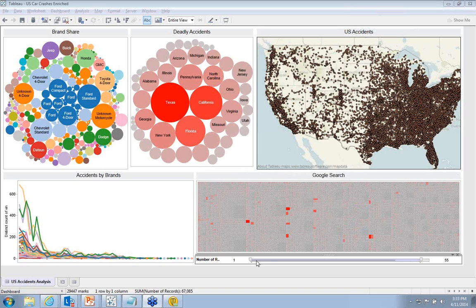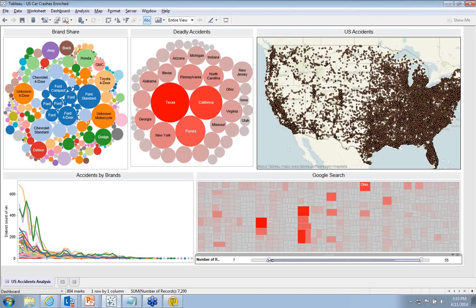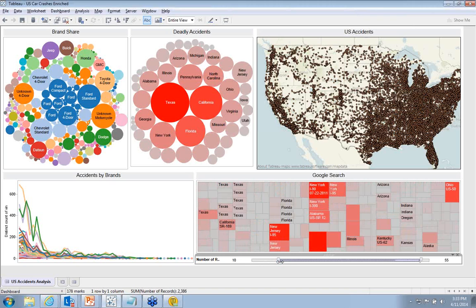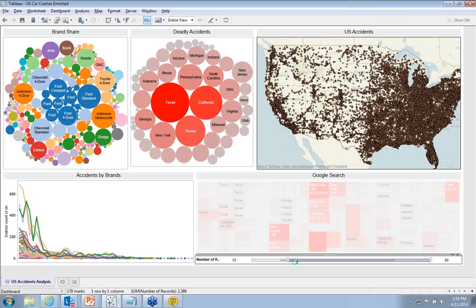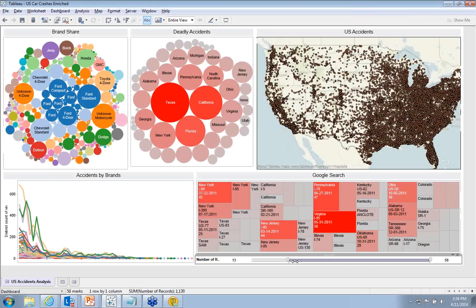Let me take you to a specific use case we have built into this data. At the bottom you can see a heat map showing the number of accidents that have happened over a period of time. I'm increasing the number of casualties using that slider and it will refresh for you. You can see that the heat maps are bringing up all the accidents with a high mortality rate in that region.